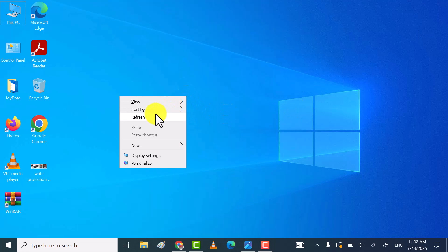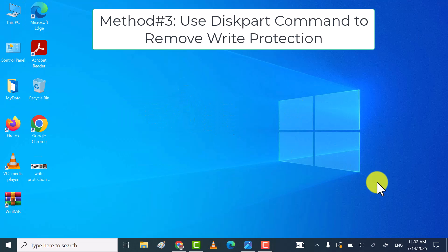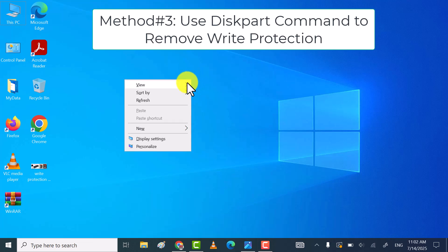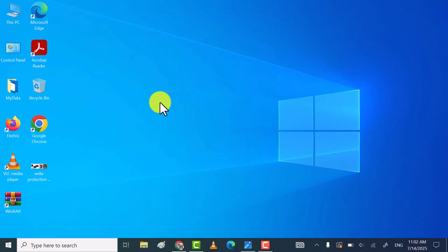Once done, see if write protection is removed or not. If still not, then try the third method.